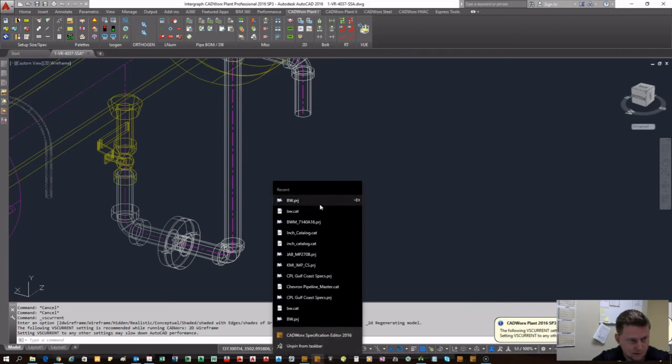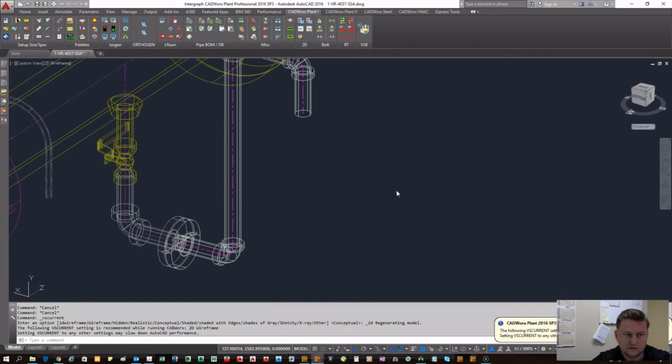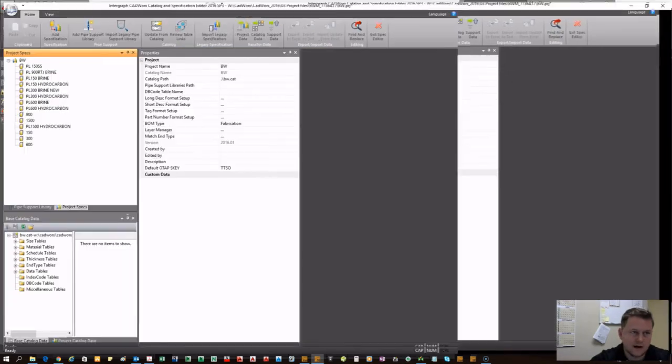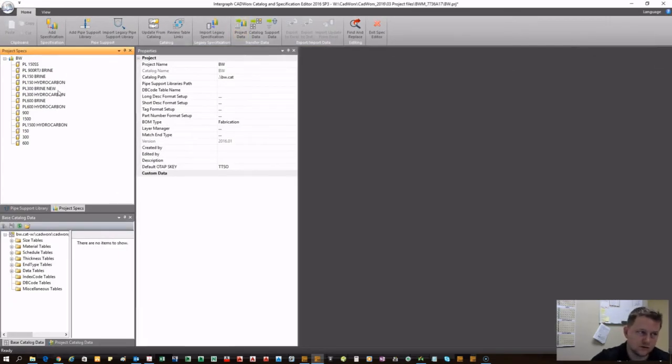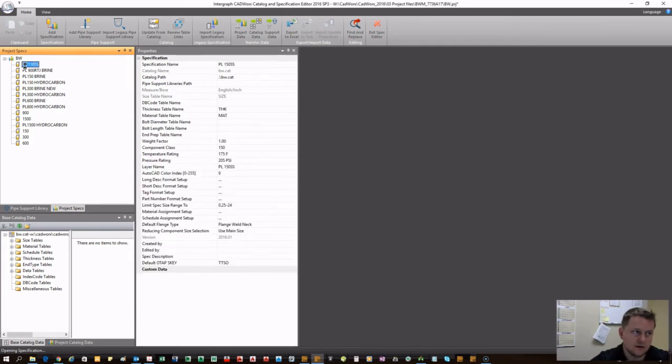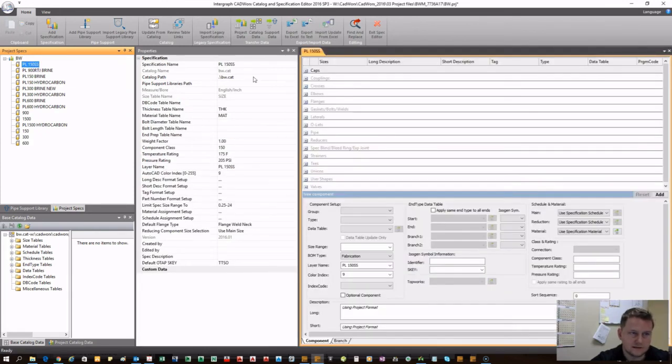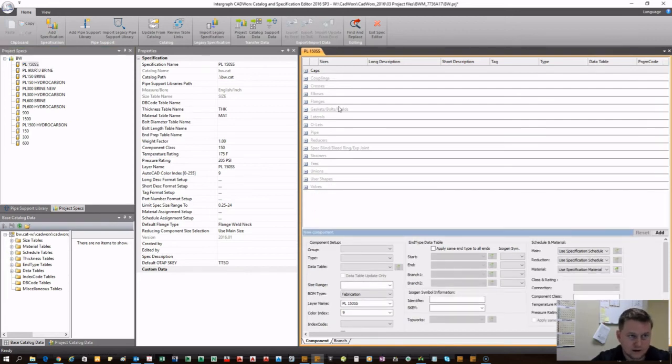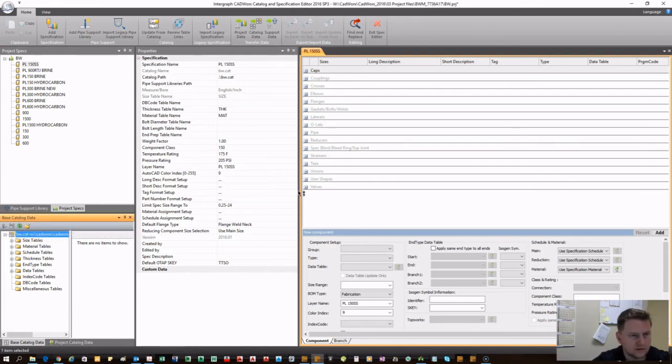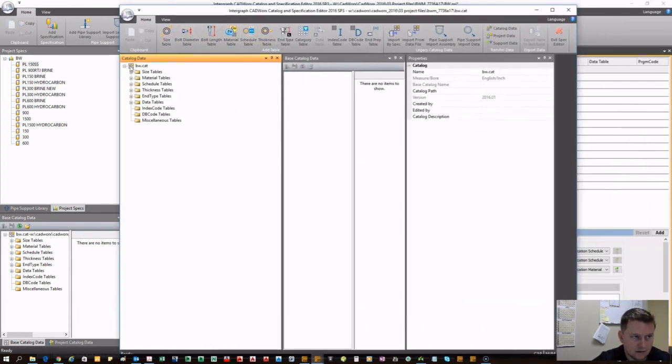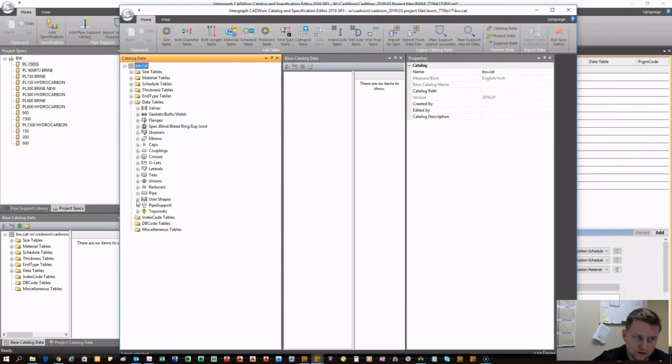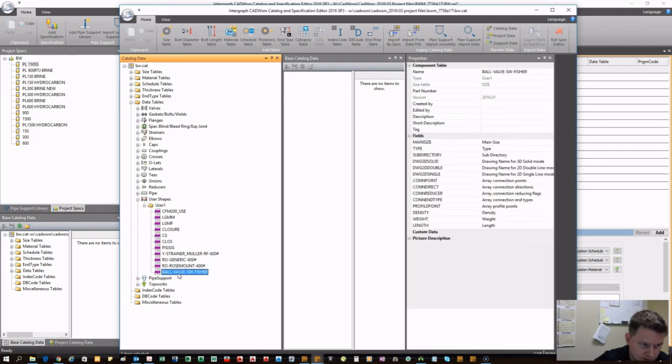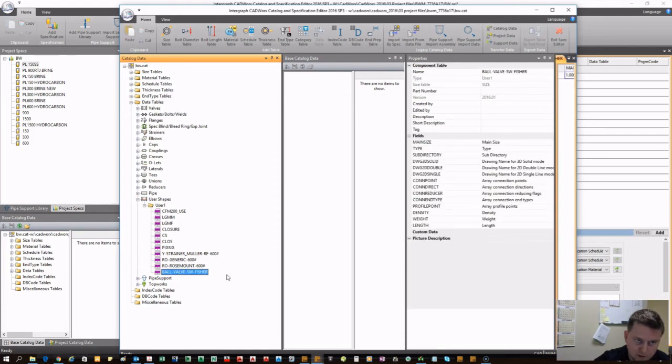We have socket weld. You want to make sure that your classes match. It's good to check over everything, make sure you have your long short script correct, your skis are correct, and you have the proper information for weight and length. Now whatever spec you're currently running, in this case PL150 stainless steel, that's where this data file is going to be associated.